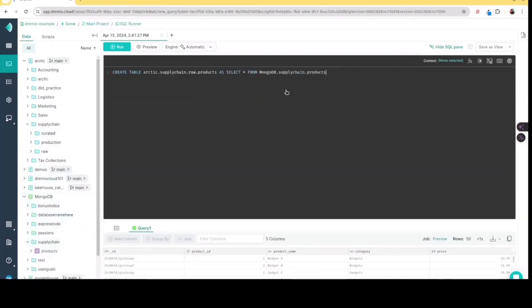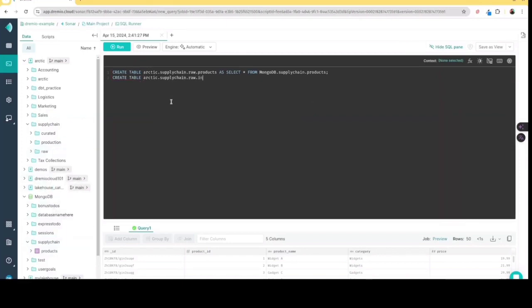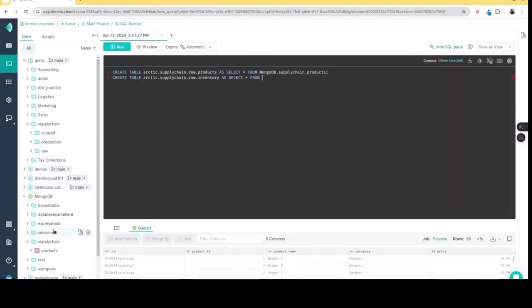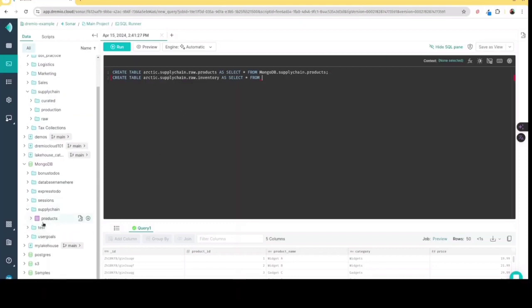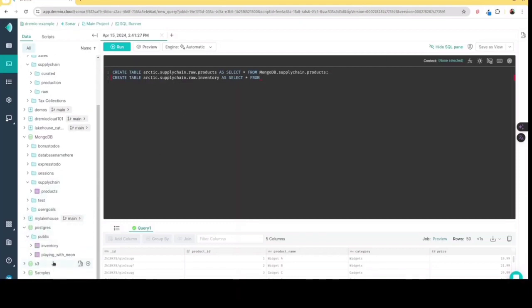And I can use Dremio's really easy to use SQL editor to do so. That has all sorts of great features such as autocomplete, syntax highlighting, all sorts of things to help me write my SQL.